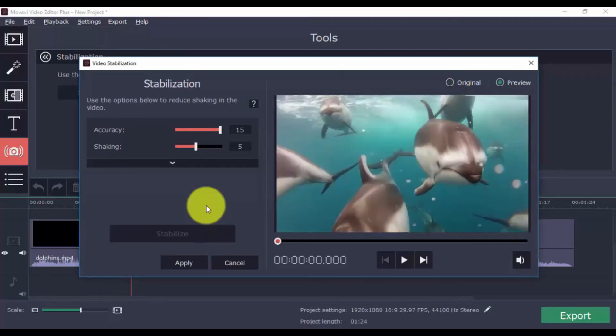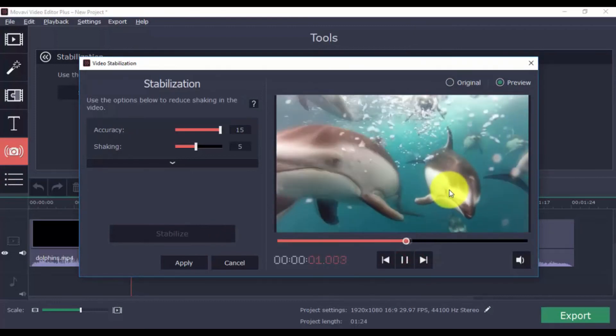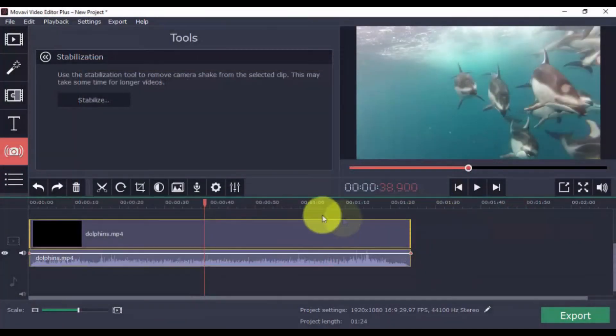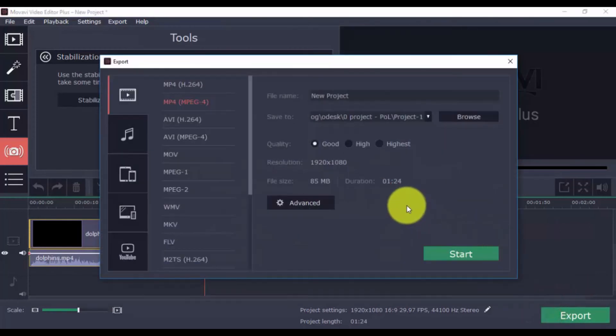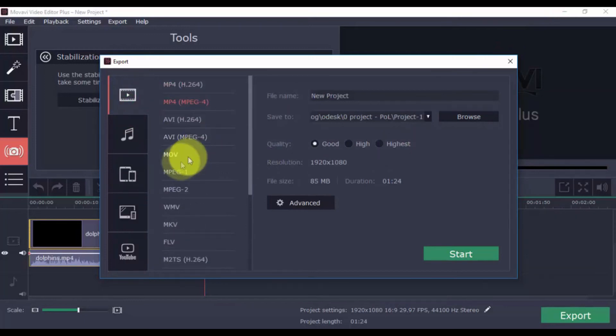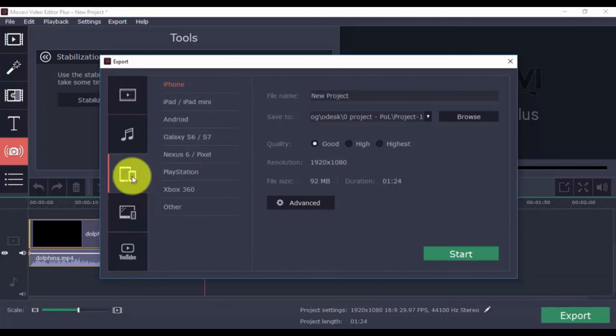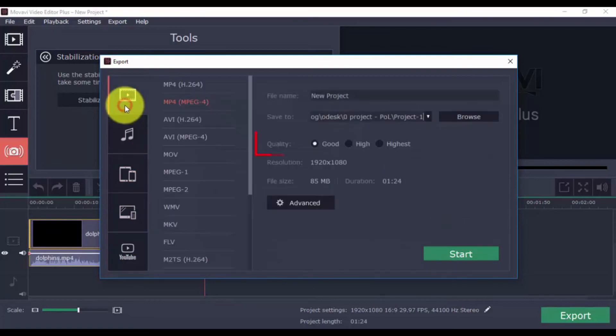These are just a few simple and easy to use features. There are many more you will discover once you begin using the software. To export your video, click the Export button on the bottom right. You can choose the format that you wish from the drop-down menu, or you can choose a format for TV, Apple device, Android device, and others. You can upload it directly to YouTube by signing into your account. Also, select the quality. The higher you go, the larger the file size. When ready, click Start.